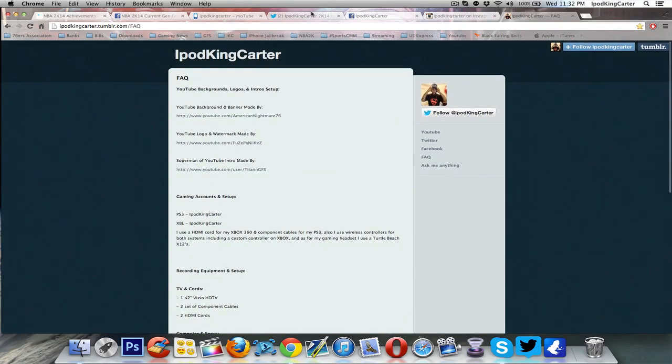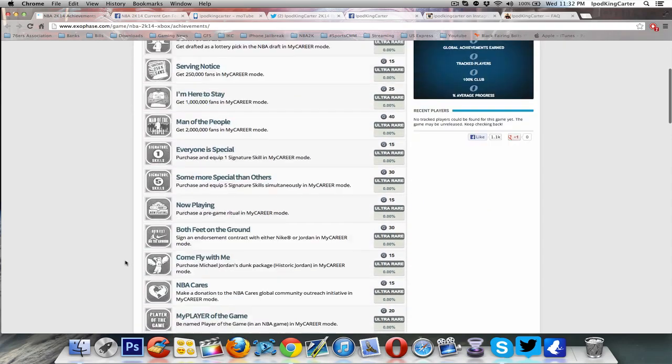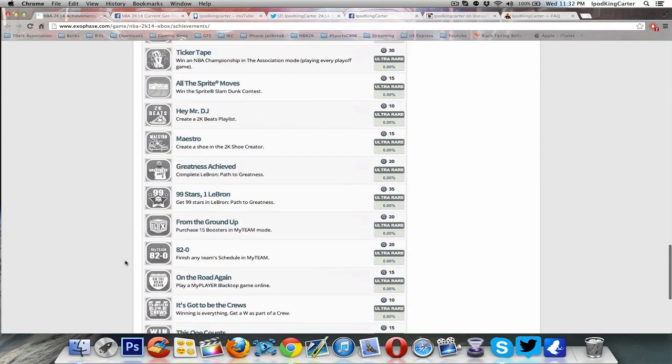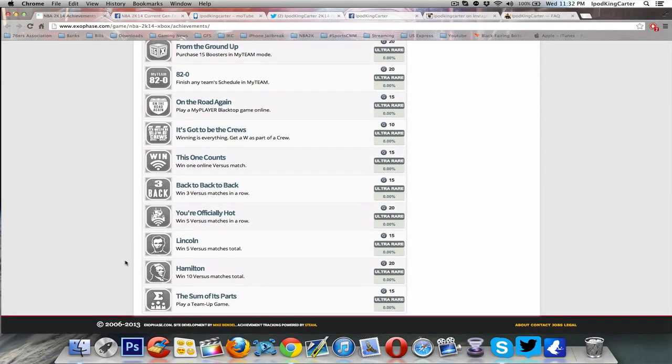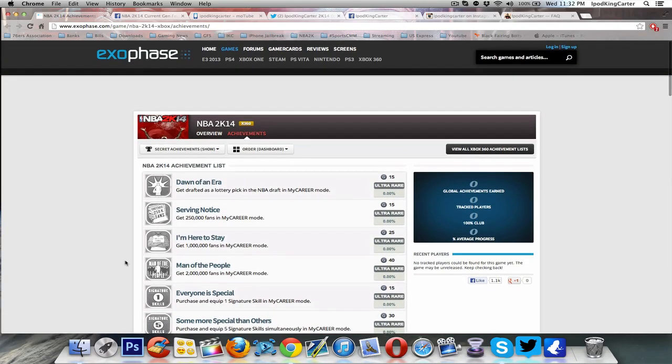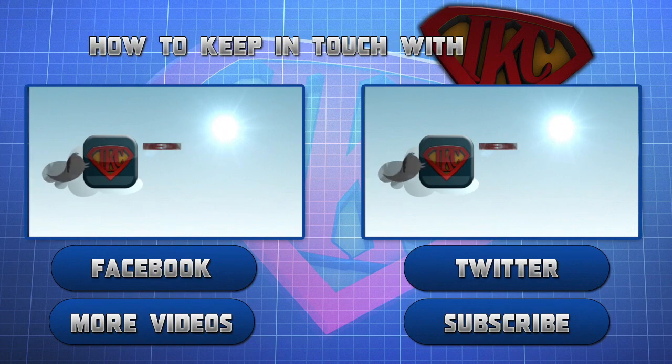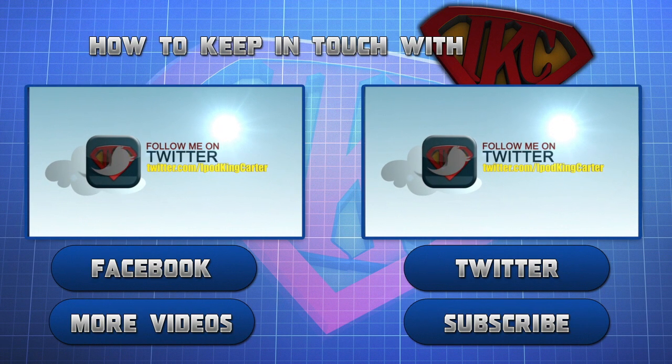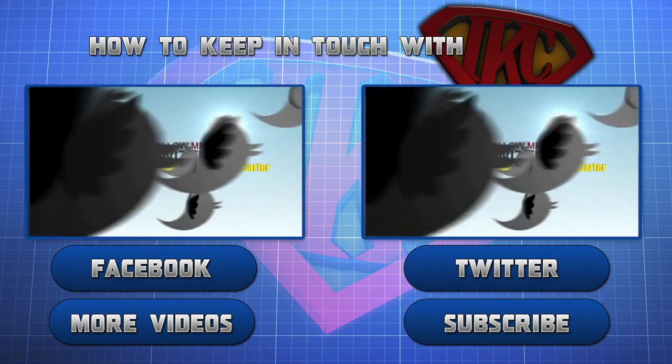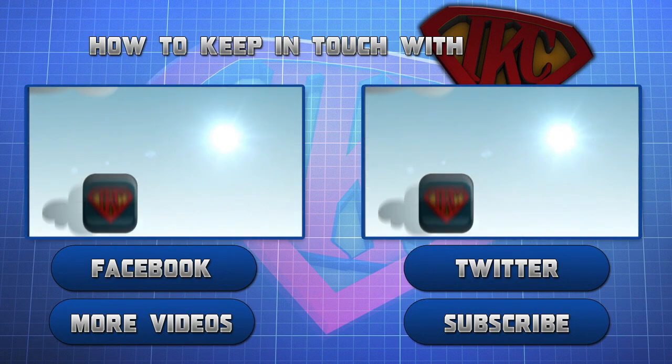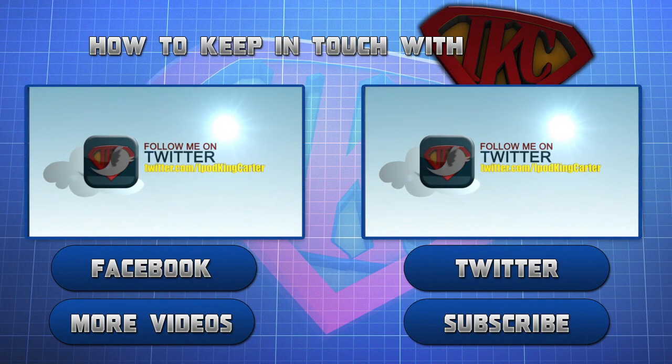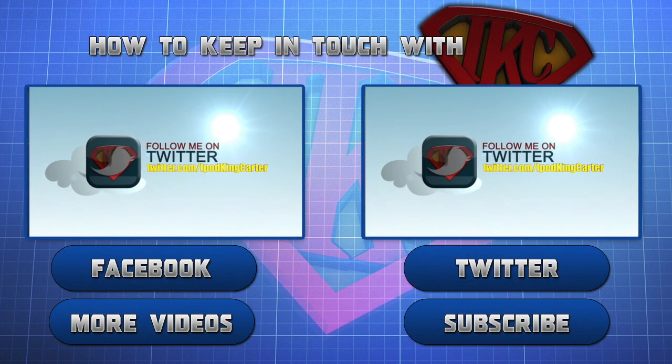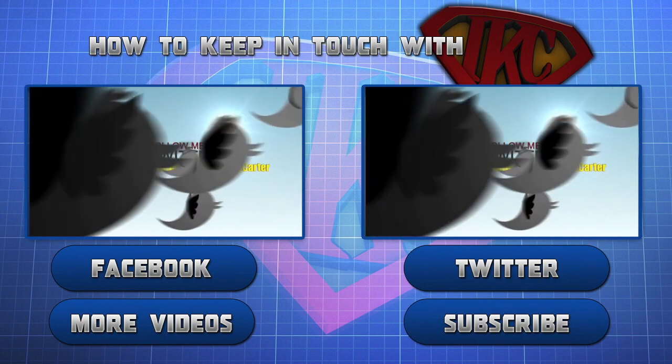This is IKC signing off. I hope you guys like what 2K did with the achievements. I'm on the fence right now, I'm not too hype, but I'm out of here, y'all, peace. This is Siri, thank you for watching and be sure to like this video. For more videos from this particular mode click More Videos. If you want to see more content from IKC click Subscribe. Don't forget to follow IKC on Twitter and to like his Facebook page. This is Siri signing out, peace.